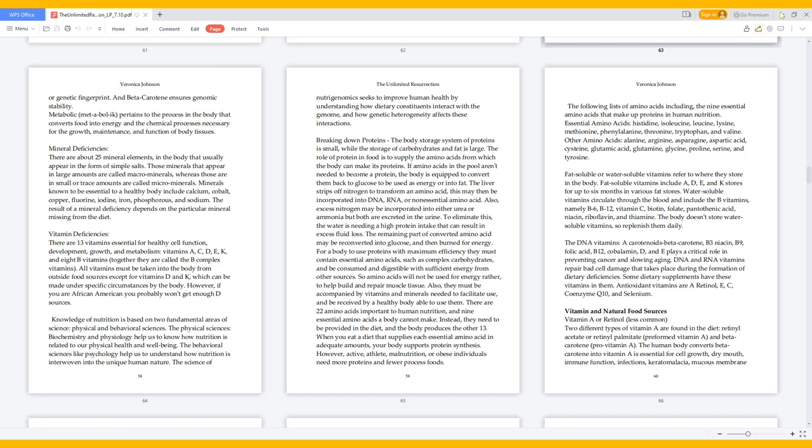The DNA vitamins - carotenoids beta-carotene, B3 niacin, B9 folic acid, B12 cobalamin, D, and E - play a critical role in preventing cancer and slowing aging. DNA and RNA vitamins repair bad cell damage that takes place during the formation of dietary deficiencies. Some dietary supplements have these vitamins in them.